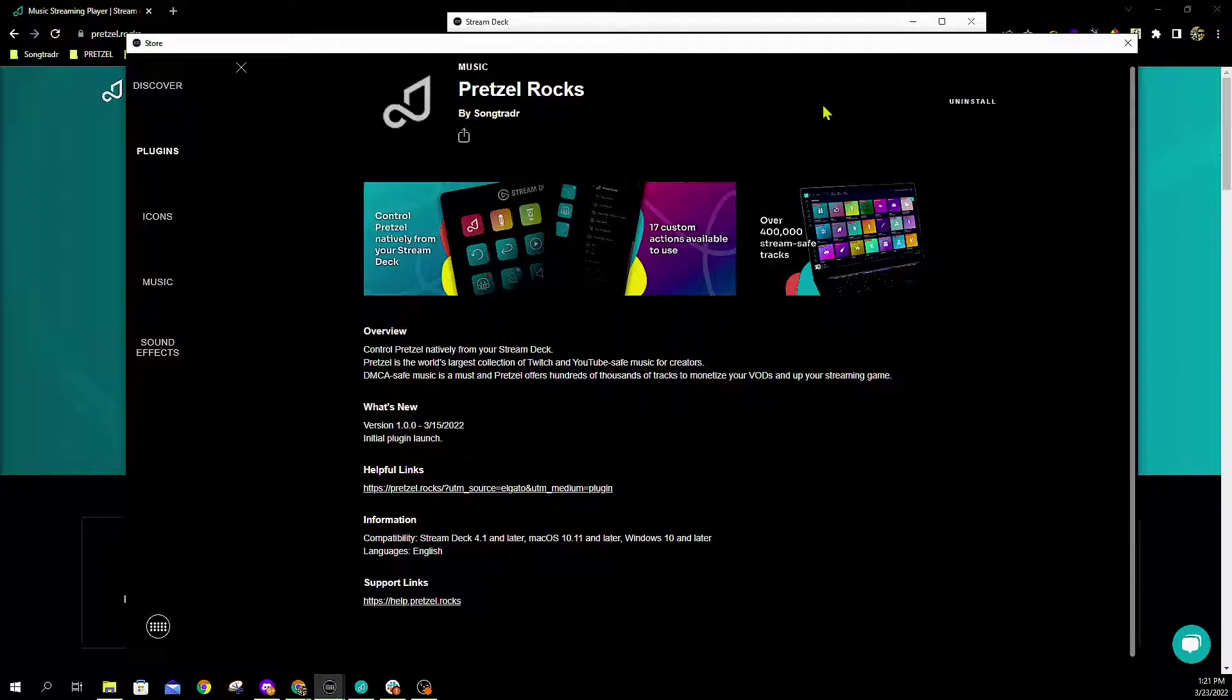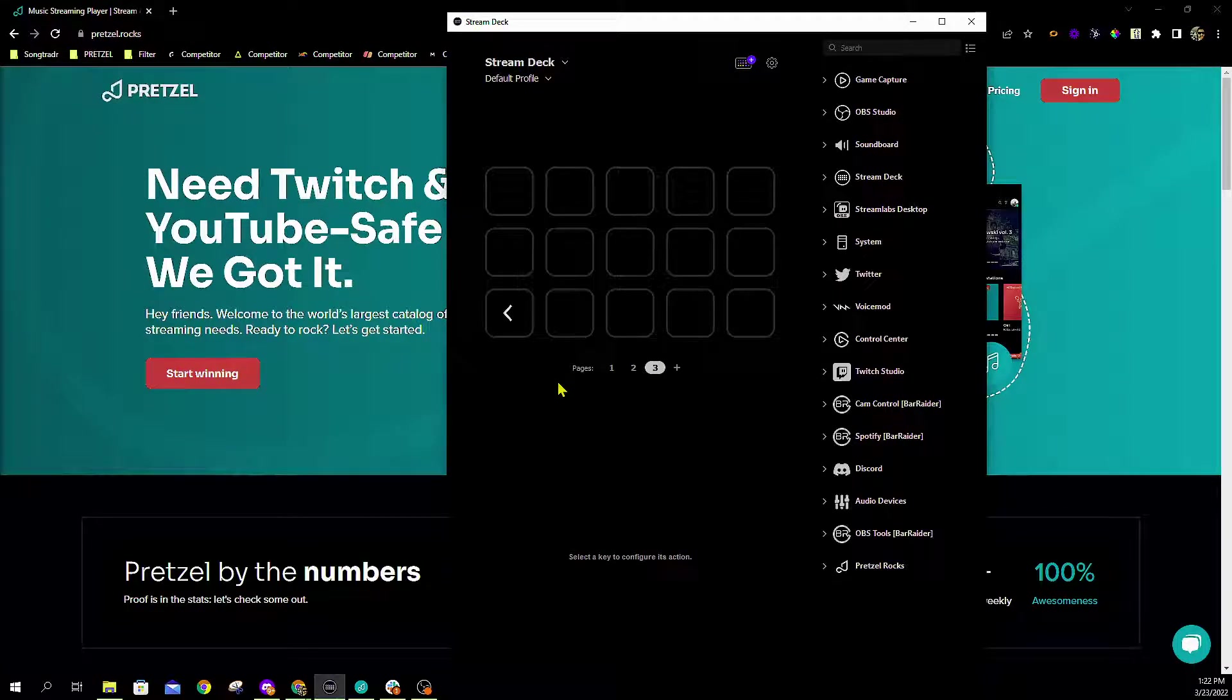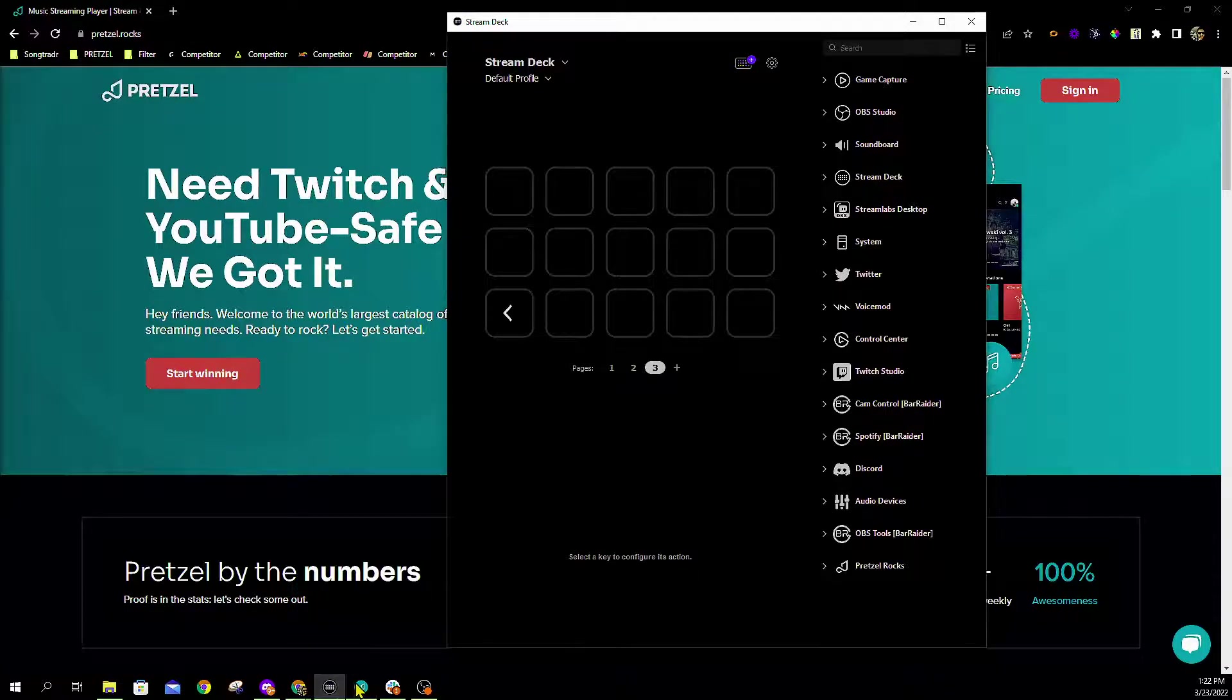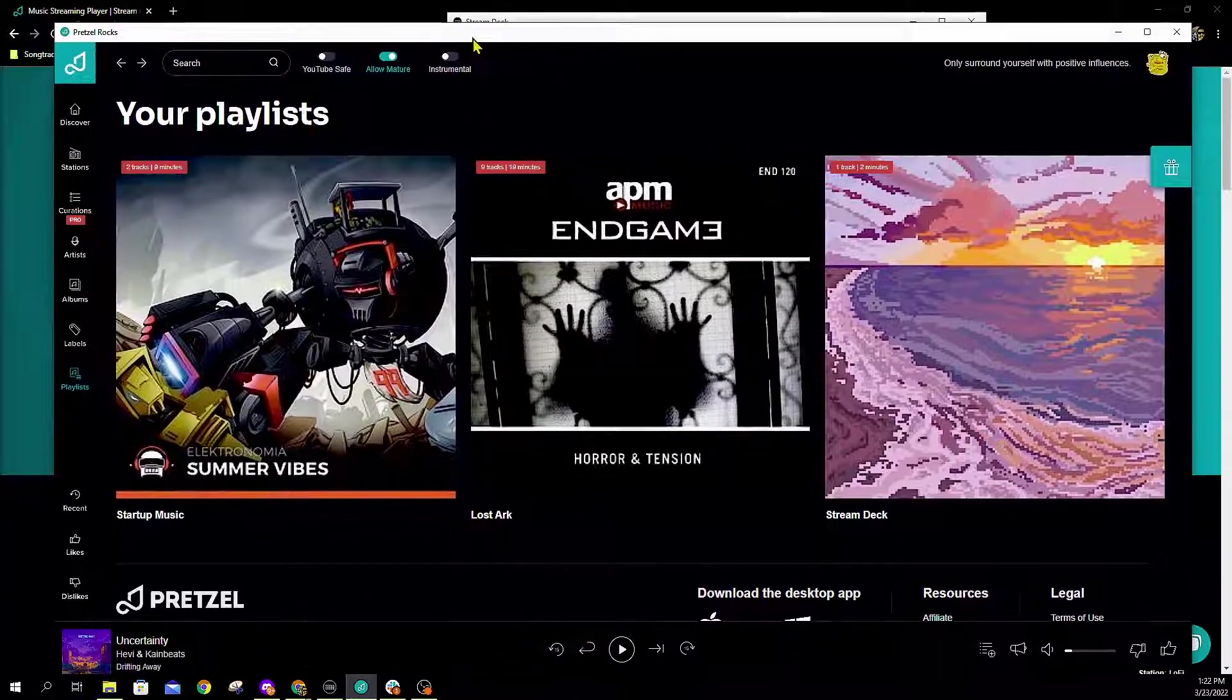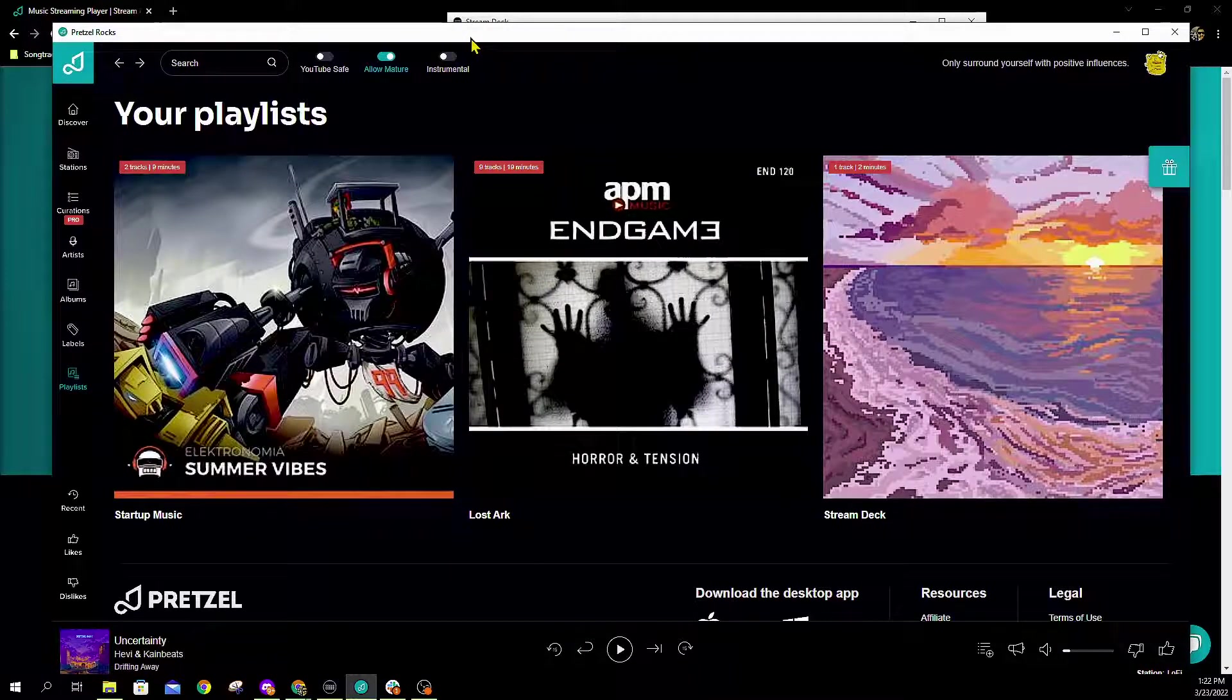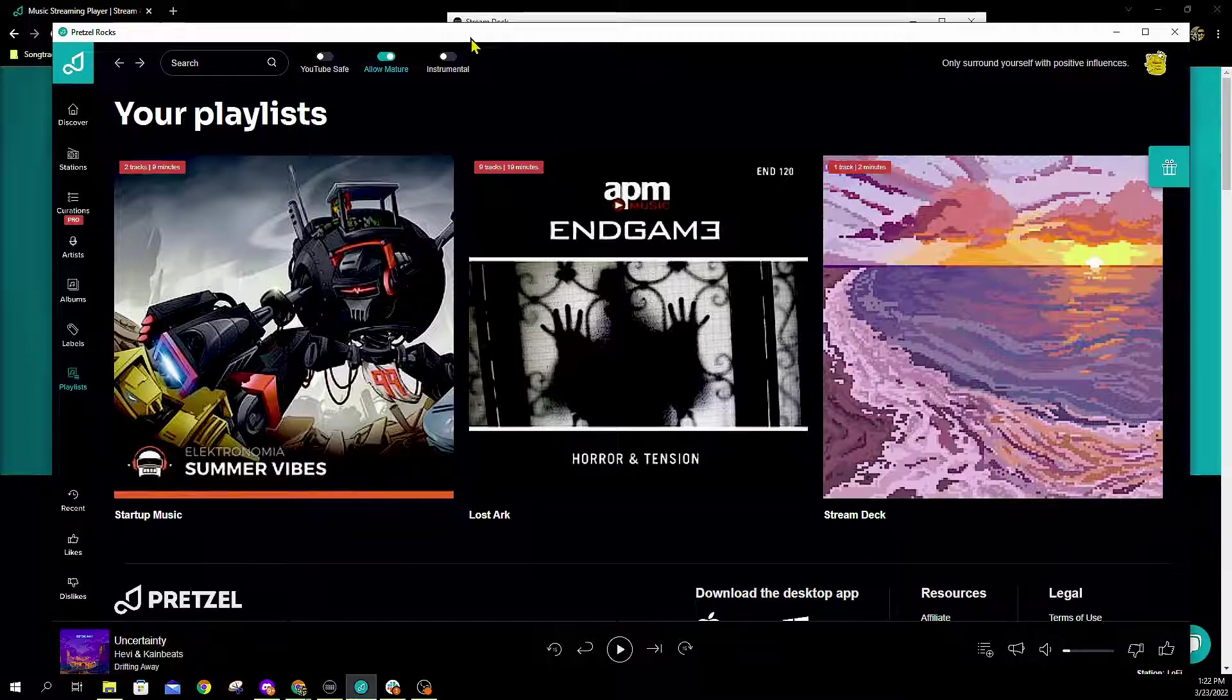Once you have the app installed, you can go ahead and close that store since we're not going to need it anymore, and you're then going to want to open your Pretzel desktop app. This cannot be the web player plugin due to the fact that we require special tools that are only available in the desktop player in order for it to correctly connect to the Stream Deck plugin.